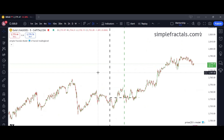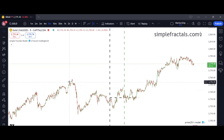If you have any questions, want to get the free book, learn more about our mentorship program, or get the fractal level indicator, you can contact our support — the link will be in the description. Have a nice day, goodbye.